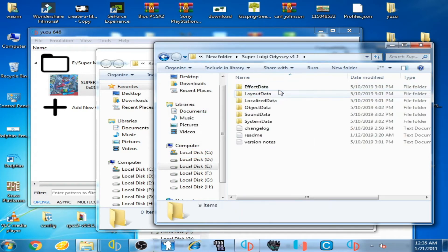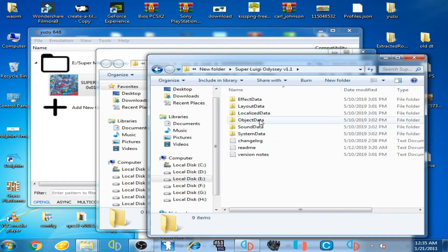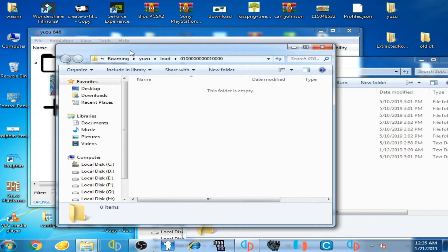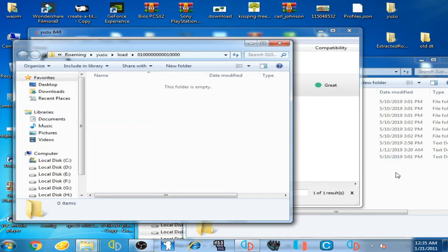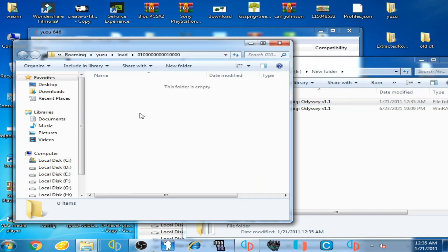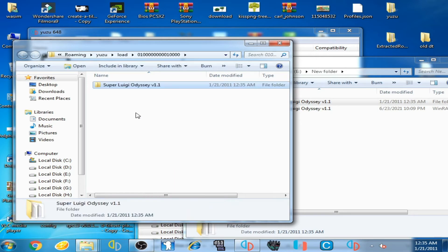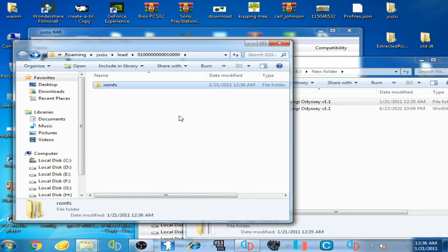Open the extracted folder and you can see there are some folders for Super Leo G Odyssey. Now go to your mod data location — right-click and open the mod data location. Copy the mod folder and paste it there, then rename the folder to 'romfs'.